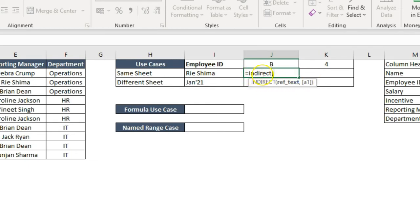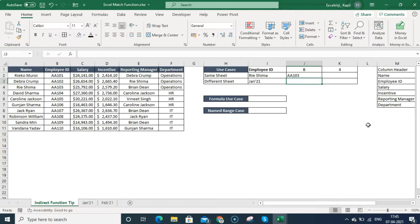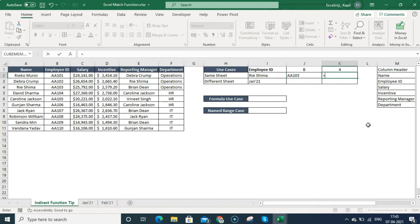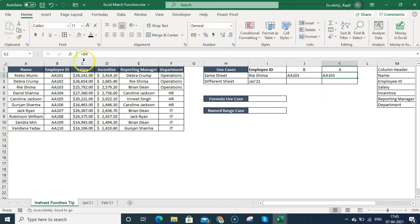I'm using the INDIRECT function with this cell reference, then an ampersand connector, and then connecting the row number. Once I do that, it shows A103. If I select the same thing manually it is B4. So it's saying B column, row 4.